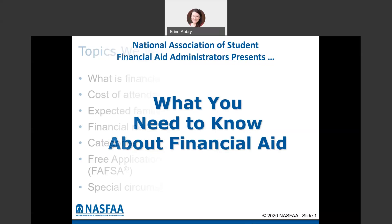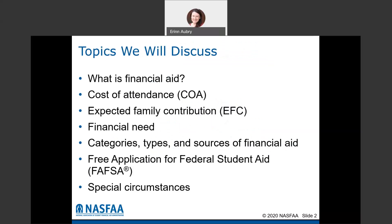The topics we're going to discuss today are: what is financial aid, the cost of attendance, the expected family contribution, what financial need means, the different categories, types and sources of financial aid, the FAFSA — which is the free application for federal student aid — and then we'll also touch on special circumstances and what those are.